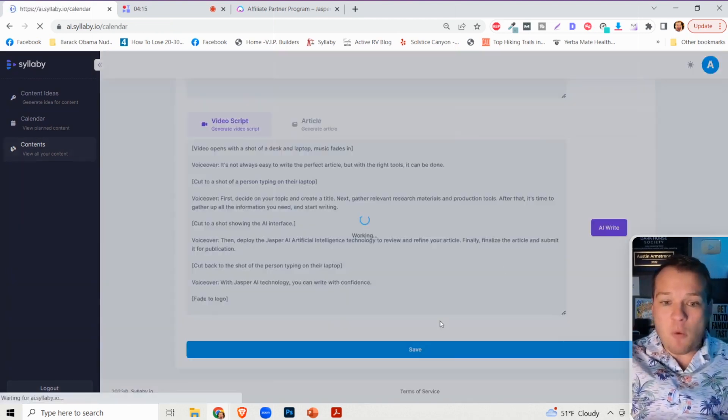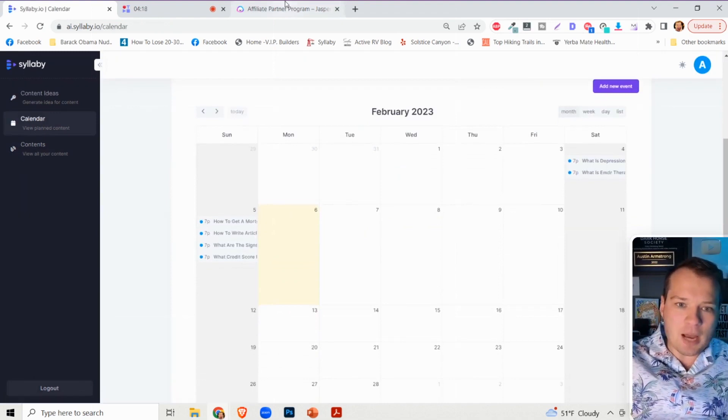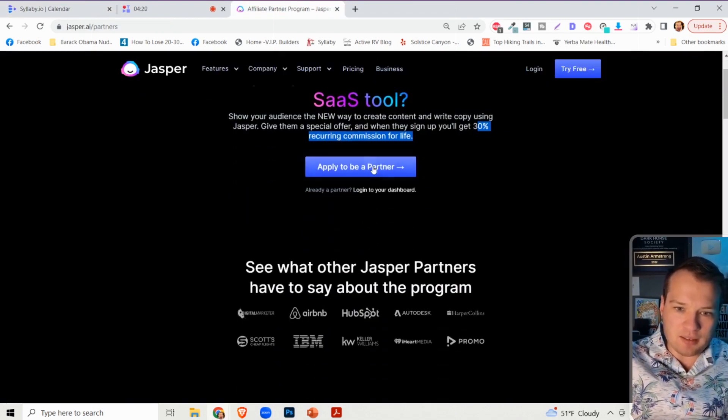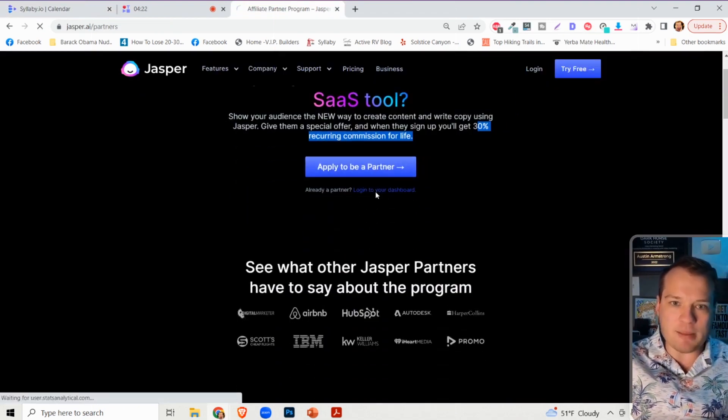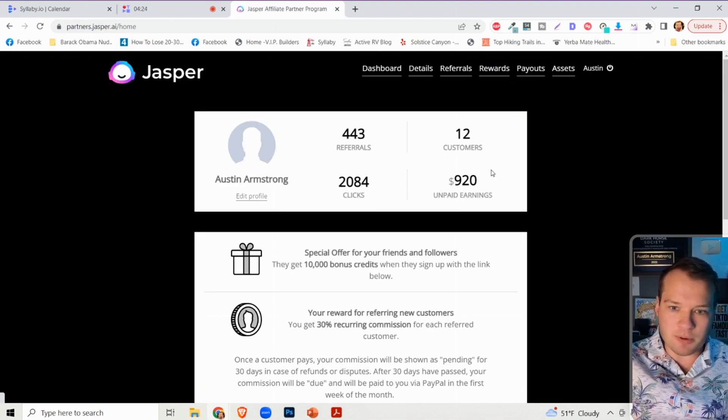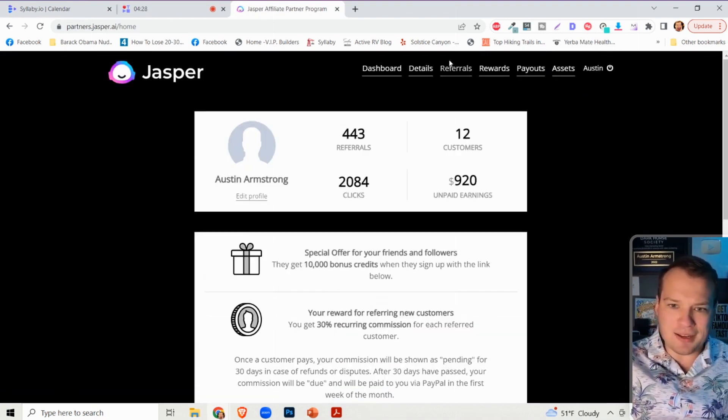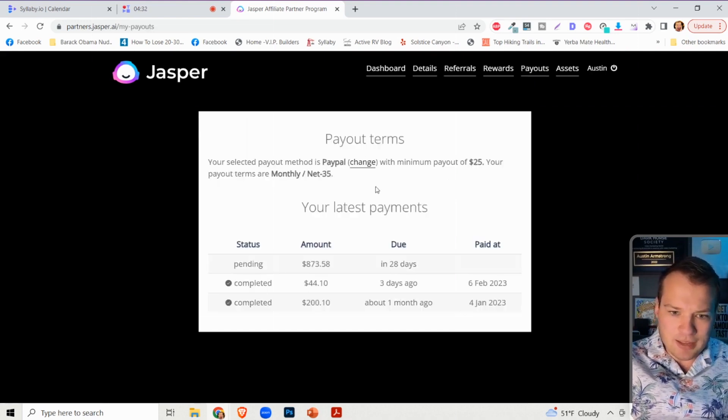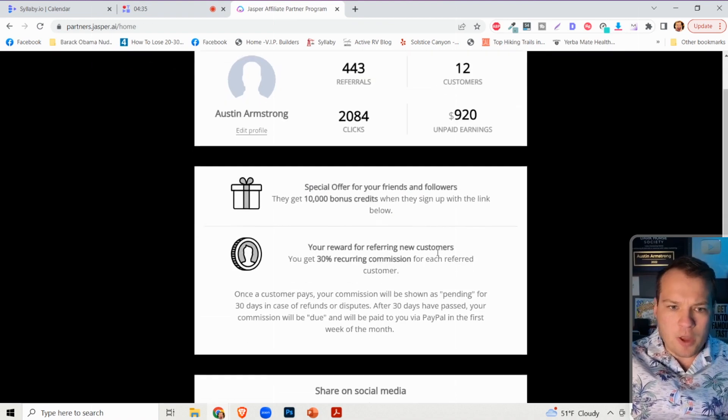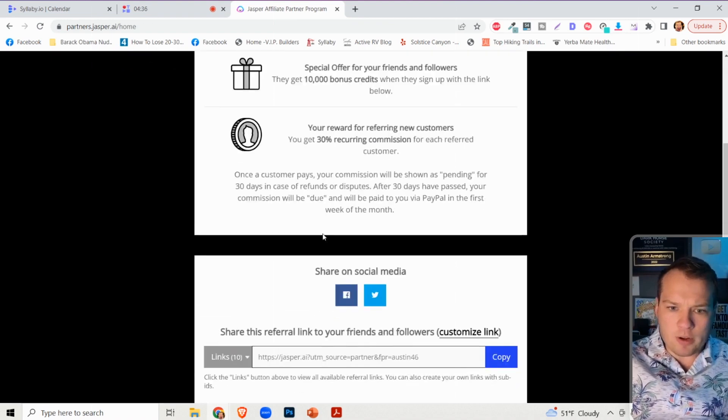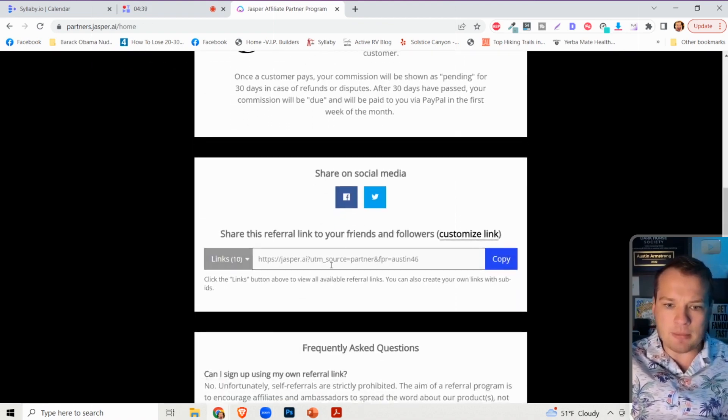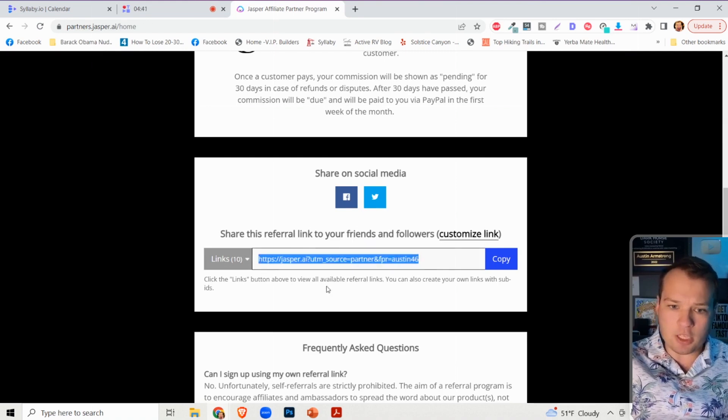Now you can sign up for Jasper. Let me show you my backend dashboard because I'm also an affiliate for Jasper. They are legitimate and have paid pretty well - just full transparency. When you sign up for one of these tools, you're going to get this custom link. This is your custom affiliate link.